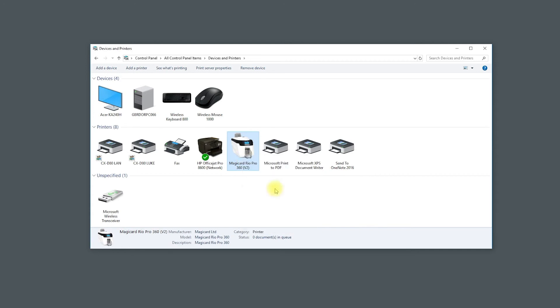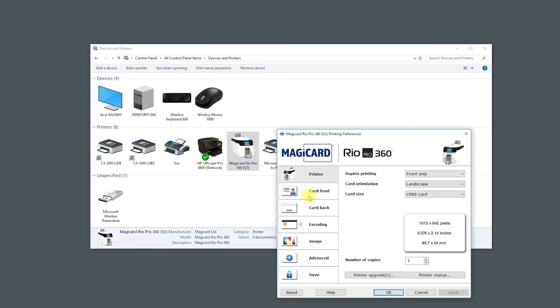Then go to Printer Status to check the computer has acknowledged the printer being connected.